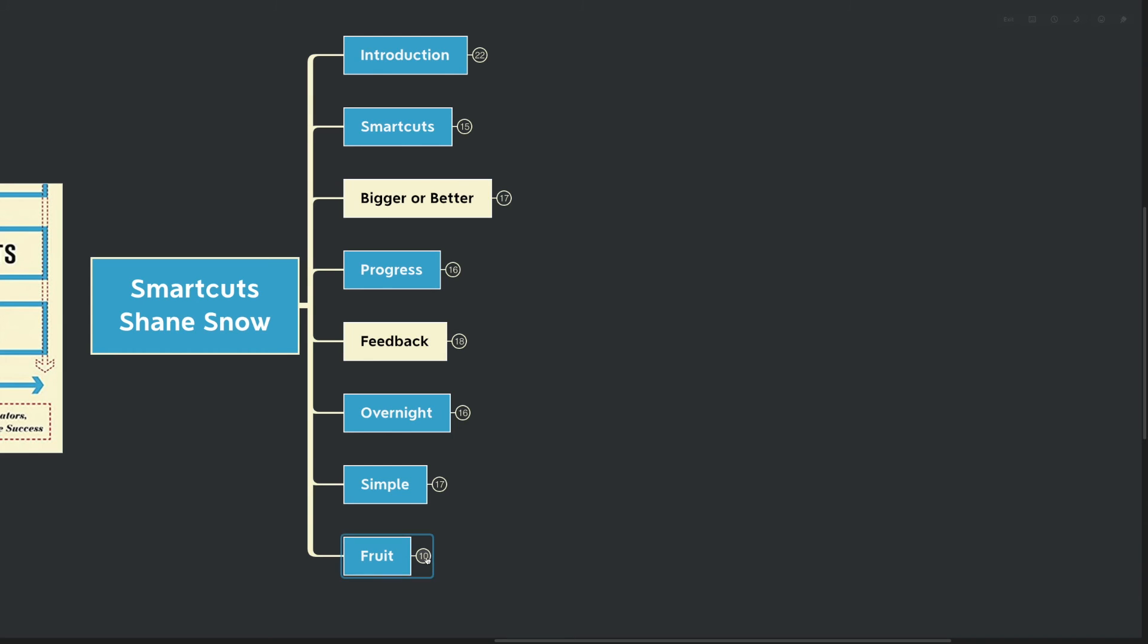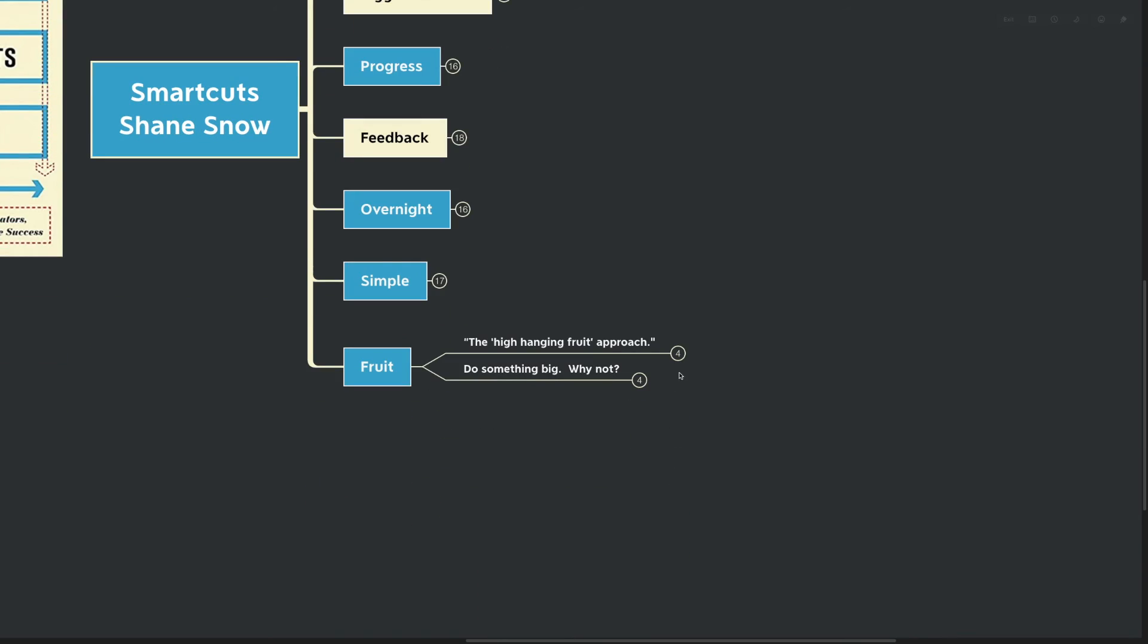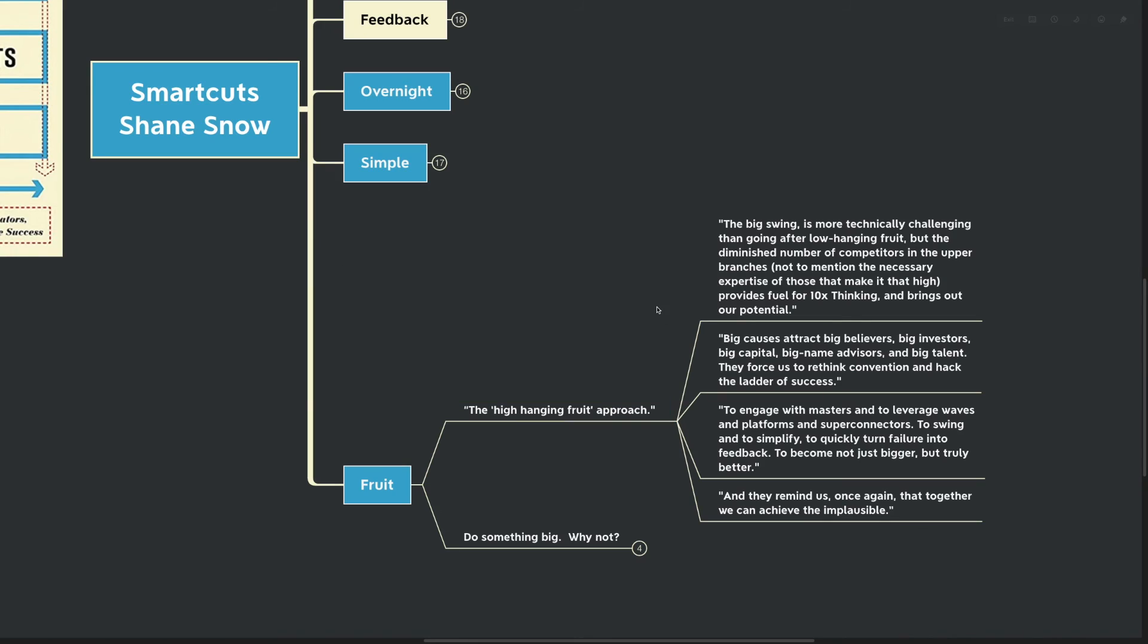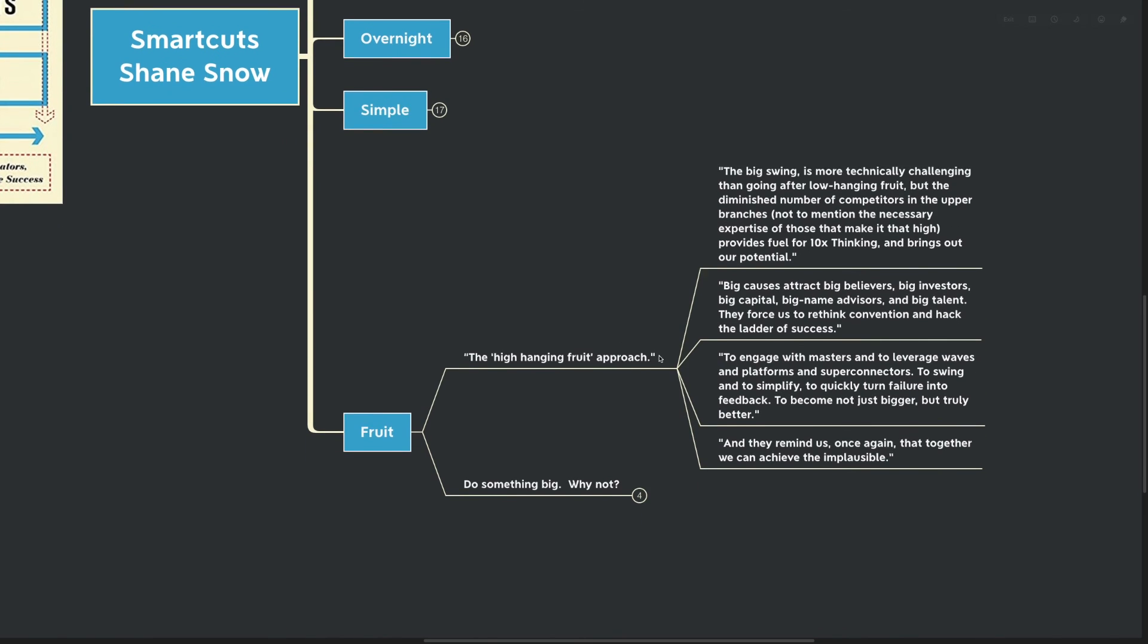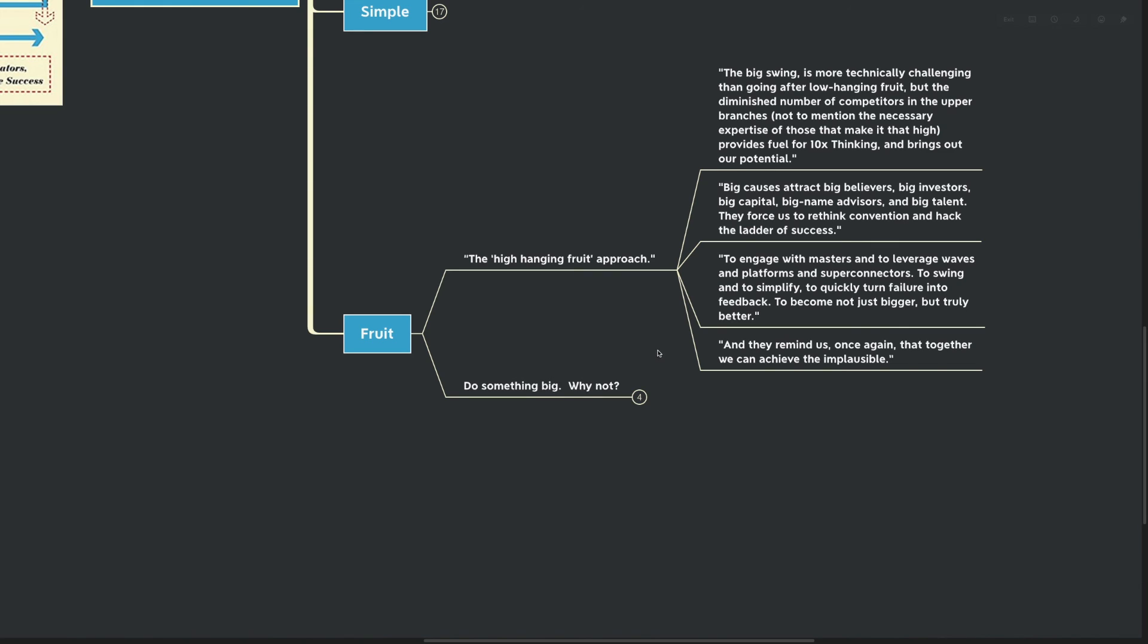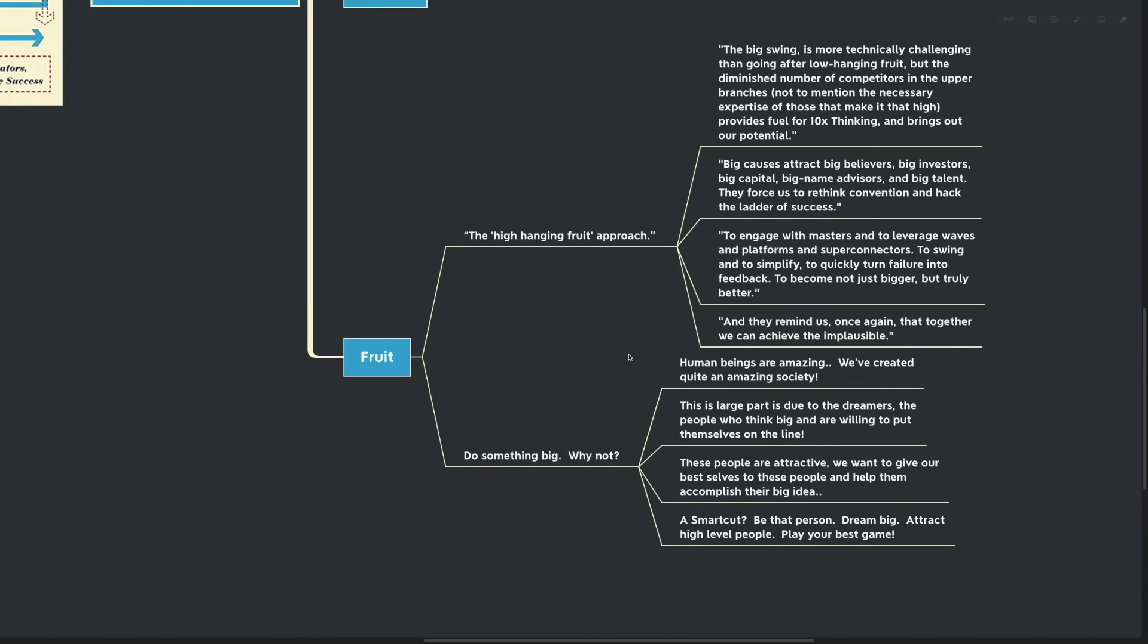Our final point here today is about fruit - the high-hanging fruit approach. Big causes attract big believers, big investors, big capital, big name advisors, and big talent. They force us to rethink convention and hack the ladder of success, to quickly turn failure into feedback, to become not just bigger but truly better. This is really just a call to action to all of us, to do something big.